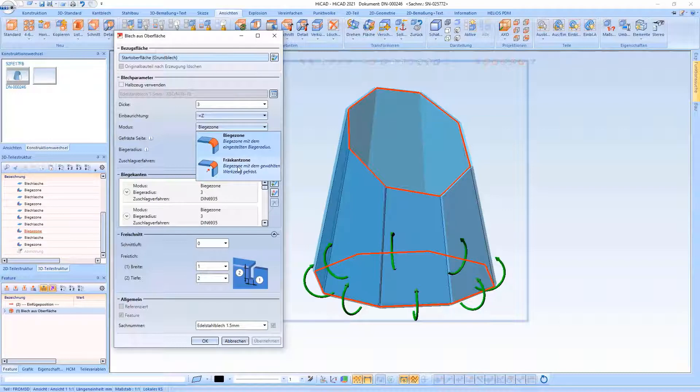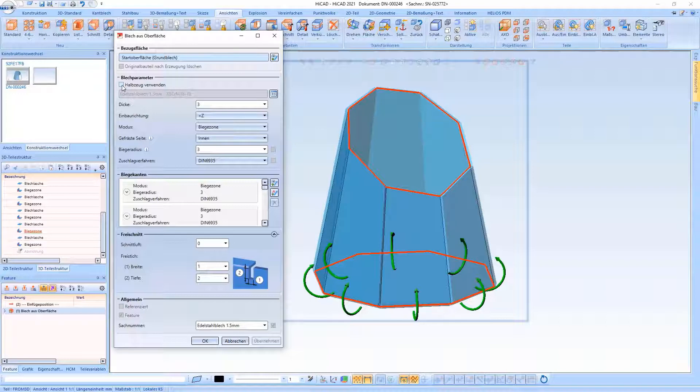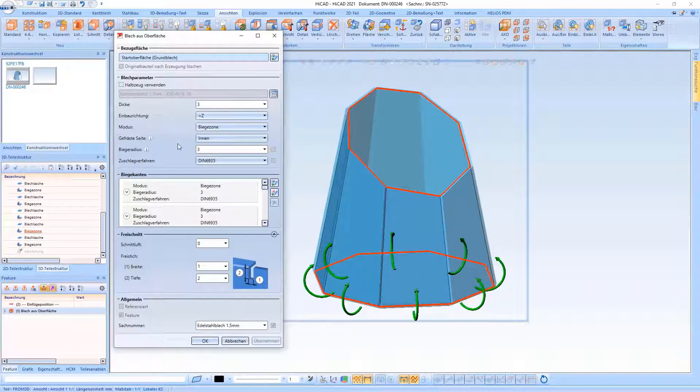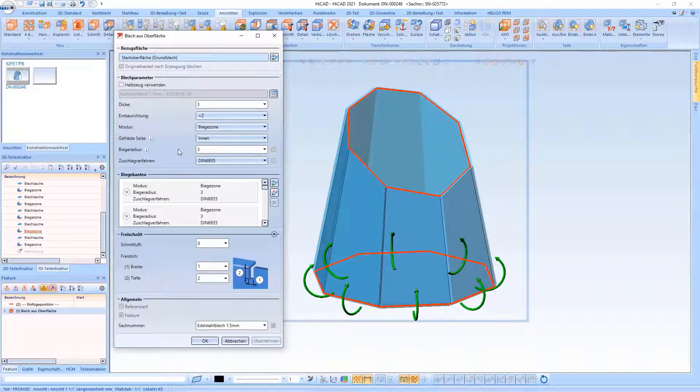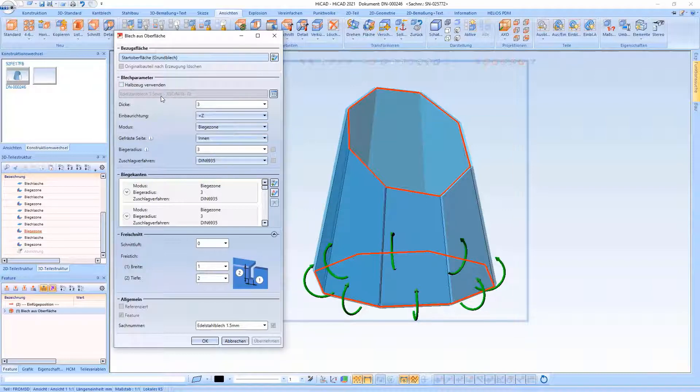In addition, you have the option of using corresponding semi-finished products and then deciding whether the corresponding bent radii and allowance methods from the semi-finished product table are also used.